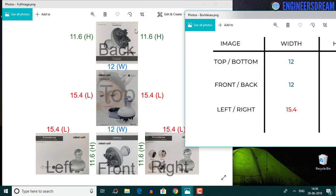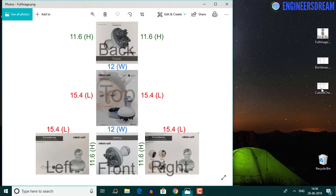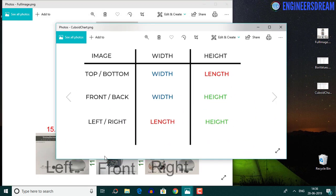I hope from this image you would have understood the relation between the 3D box values and these 2D image values. I've also created a small cuboid chart which you can use as a reference. After finding the width, length and height values of the box, you can enter them to find the width and height values for the top, bottom, front, back, left and right images.